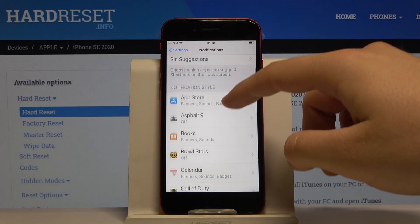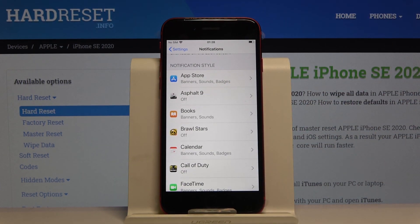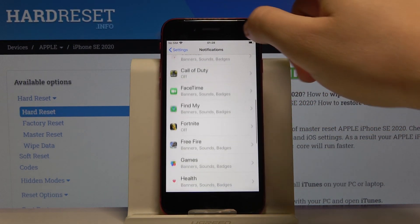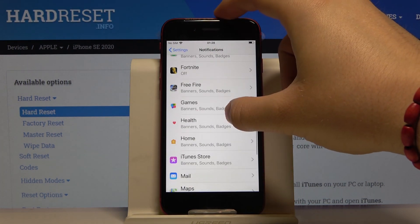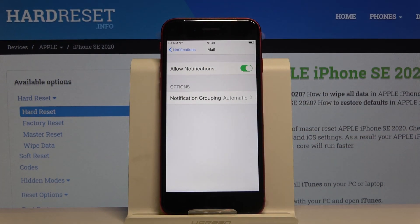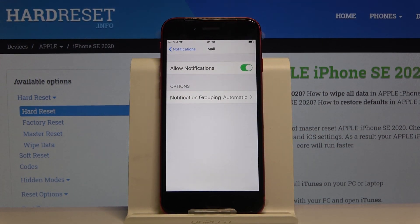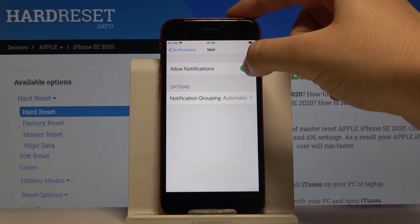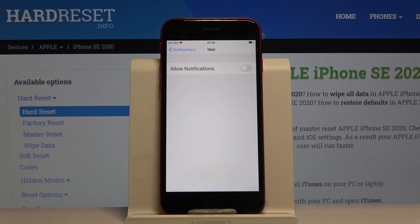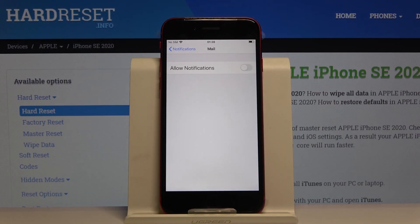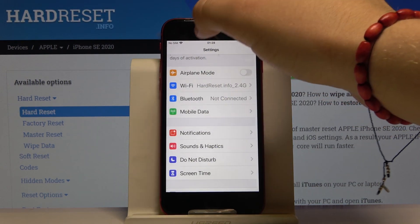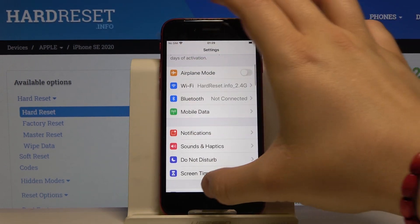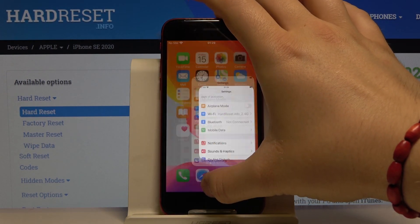Now we can also change the notification style for all of the applications on our iPhone. For example, we can change it for Mail, where you can permanently turn off notifications. Thank you guys for watching — leave a thumbs up, comments, and of course subscribe to our channel.